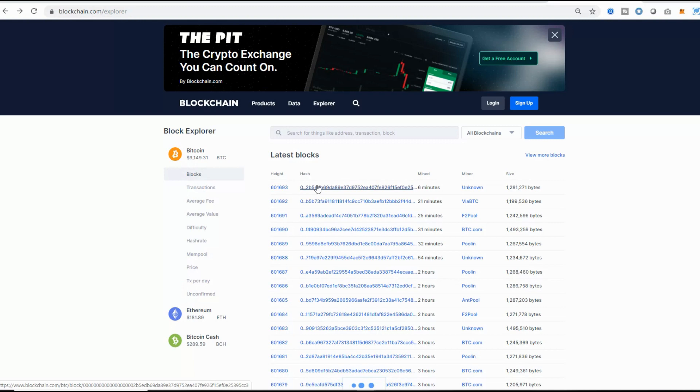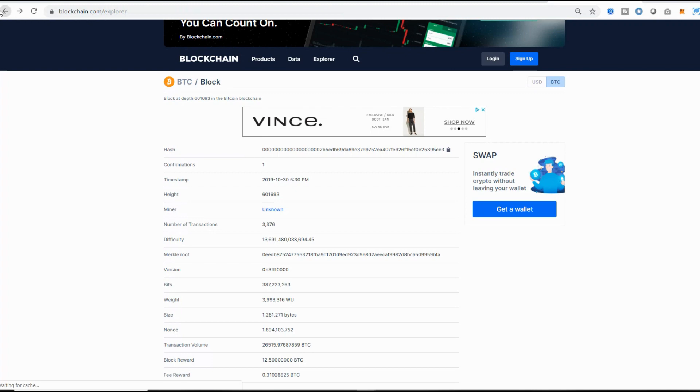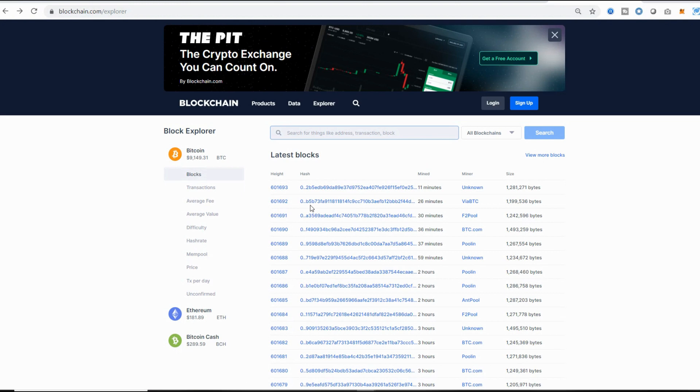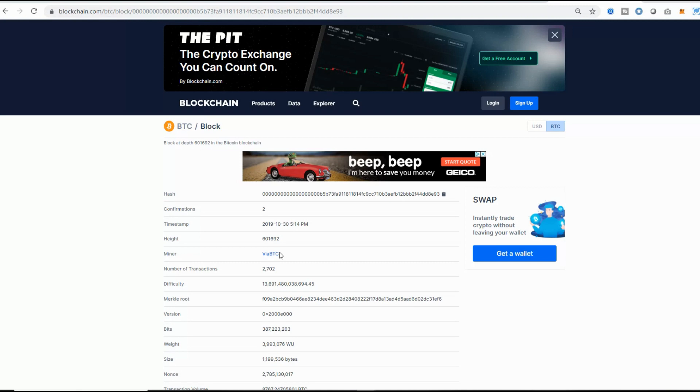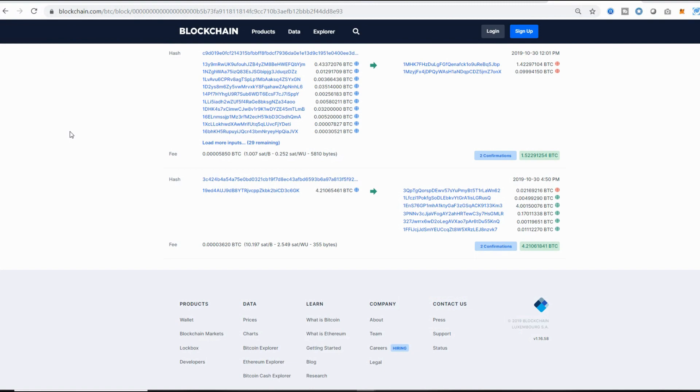As of this moment, the latest block is number 601,693. This is the block hash for that specific block. You can find the height, the timestamp of when it was done, the number of transactions, and there's a wealth of information available. Let's go to the previous block, 601,682. I can find the information for that one. You can see the height, the miner that actually created that block, the timestamp, and the number of transactions.